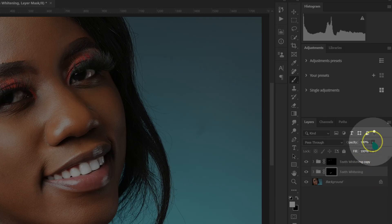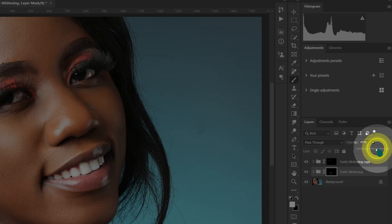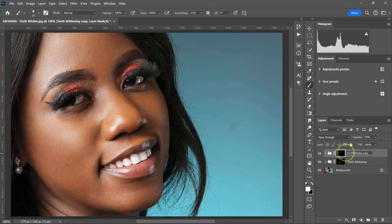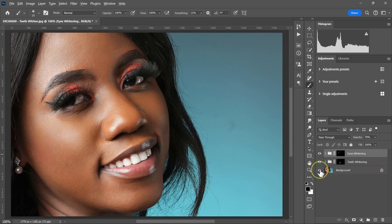If the effect is too much, you can reduce the opacity — maybe 75% for the eyes and 65% for the teeth. Let me double-click and rename this group to "Eyes Whitening." This is the before all the adjustments, and this is the after.